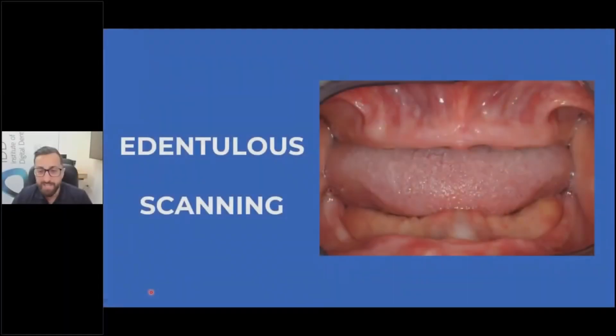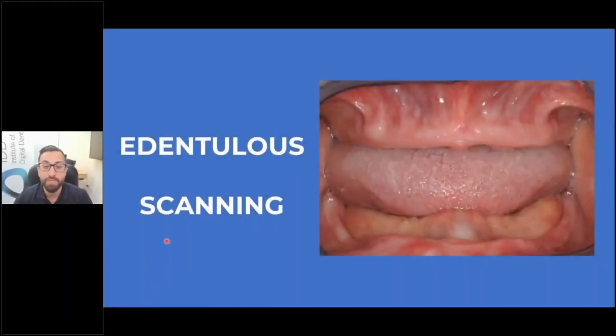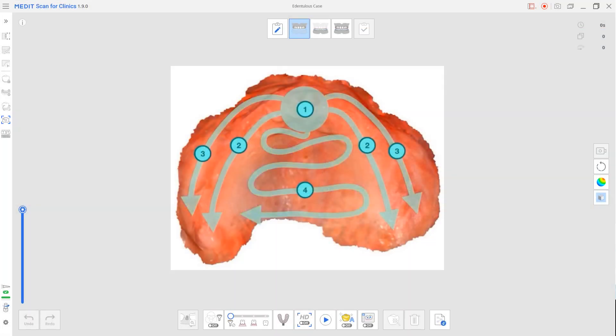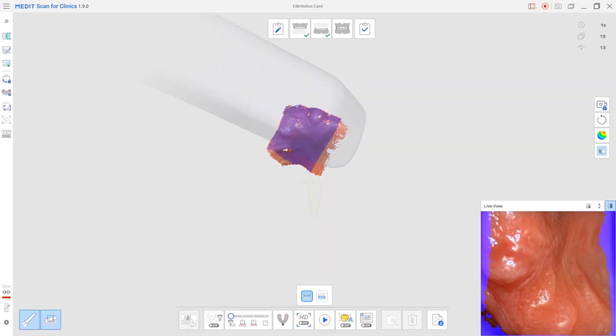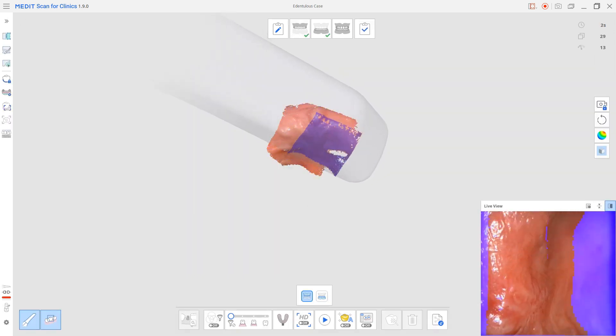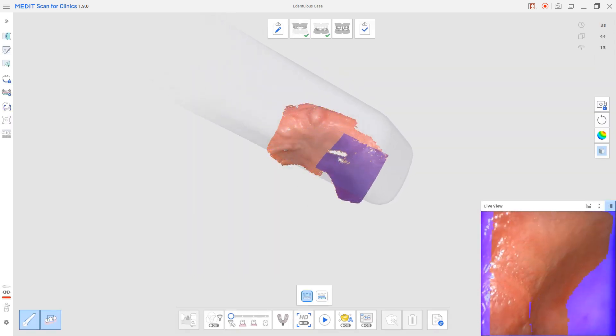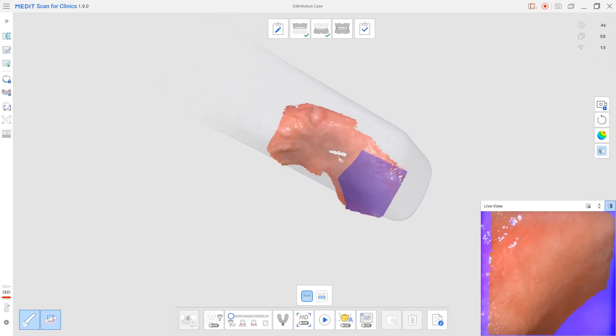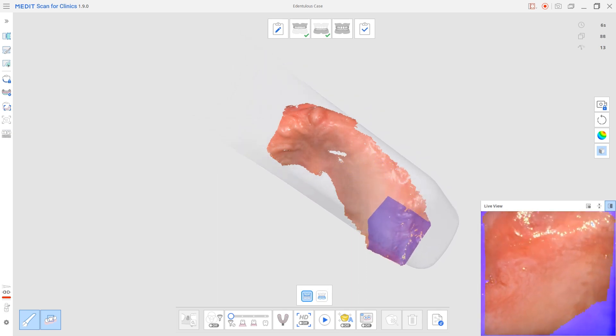Edentulous scanning is something of interest for a lot of people. And now very briefly, let's go over the scan strategy for the maxillary arch. You always start on the Ruge, because that is where most of the really key information and obvious landmarks for the scanner are, this Ruge area.